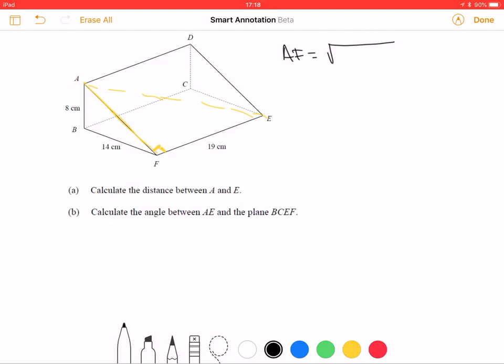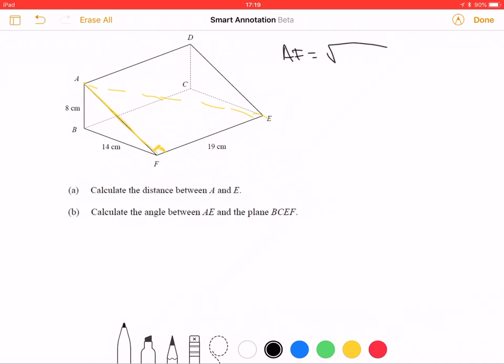We need to explain properly — we're going to use Pythagoras. Why Pythagoras and not trig? Because we've got two lengths of a right-angle triangle and we're asking to work out the third, and it has nothing to do with any other angles. So: 14 squared plus 8 squared, then square root that — and we get 16.1245.